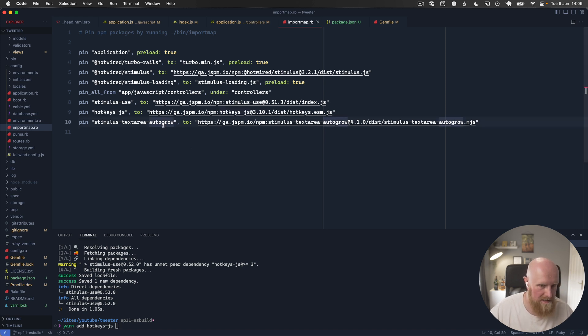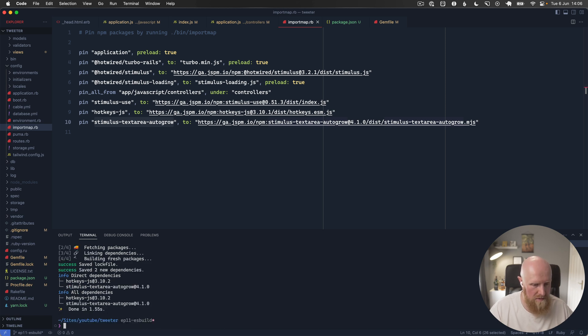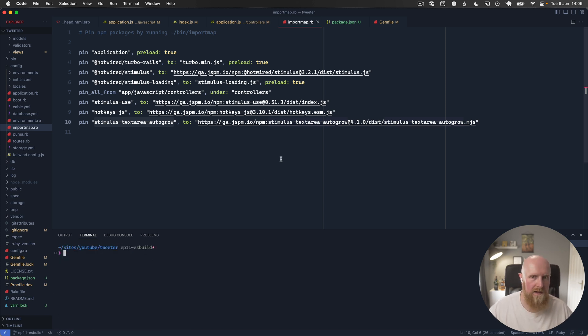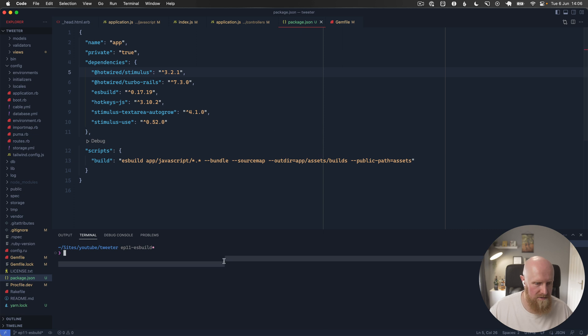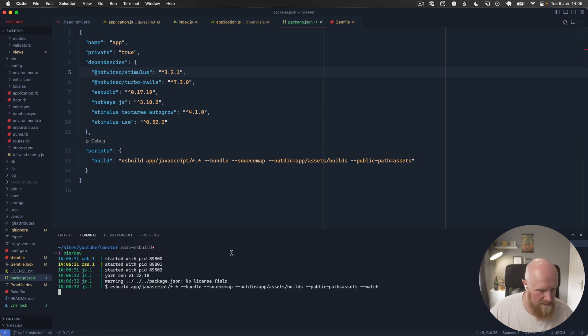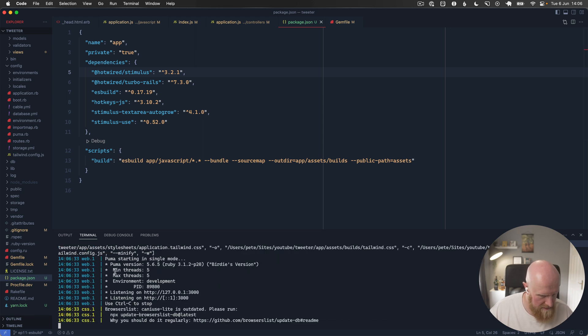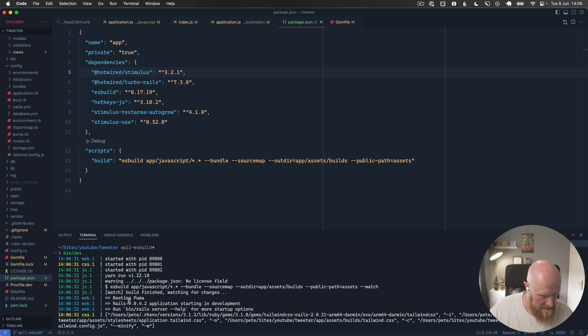And that should now be all the packages required. So if I now run bin dev again, that should run our JavaScript and as you can see here it's running ES build.